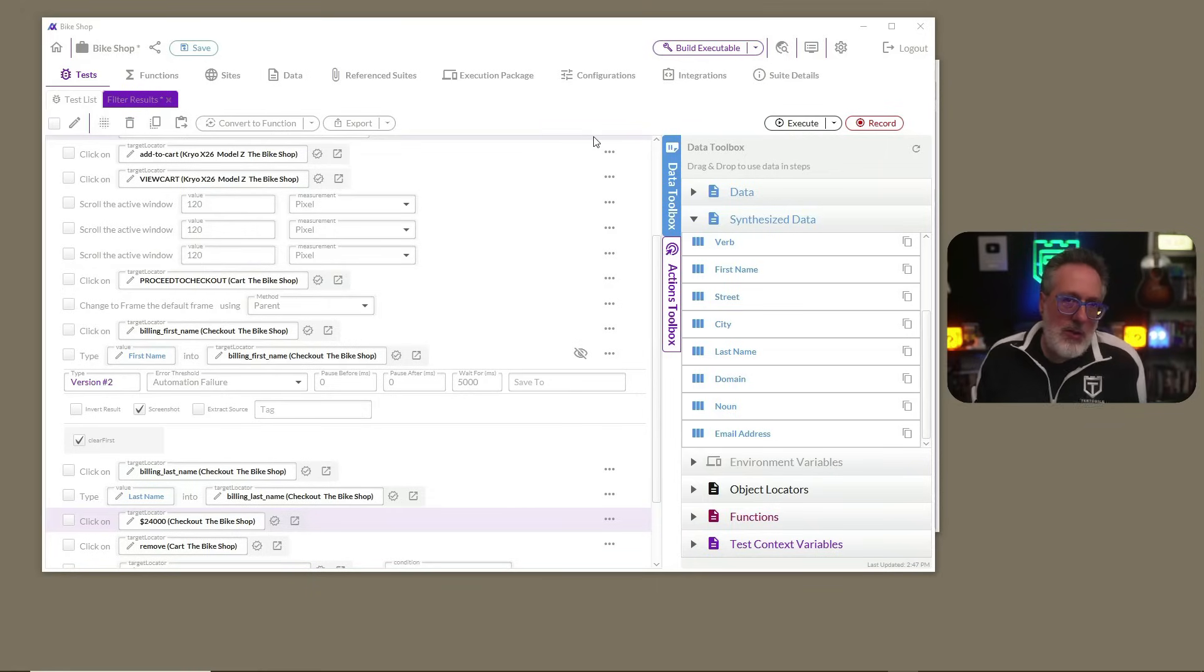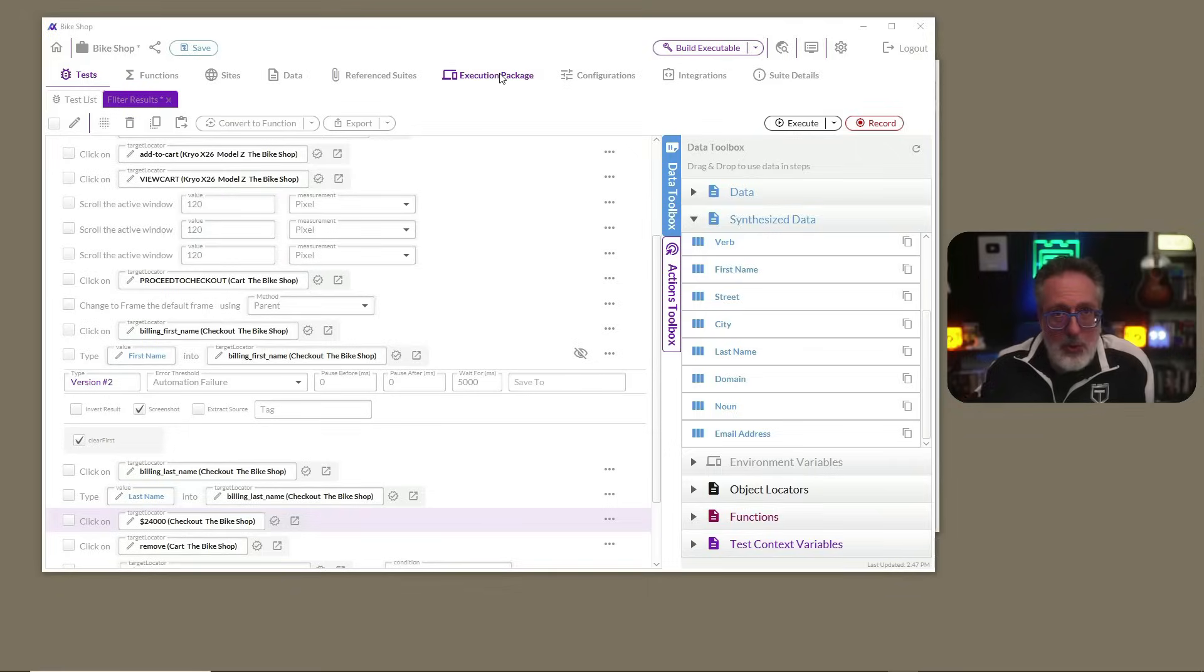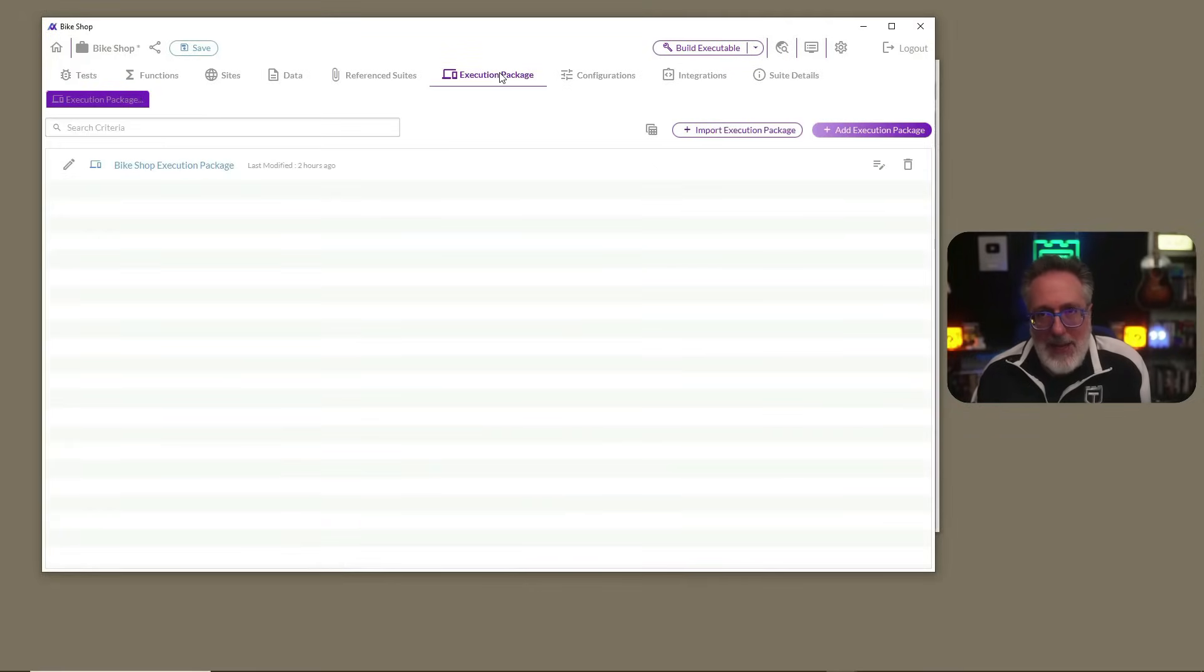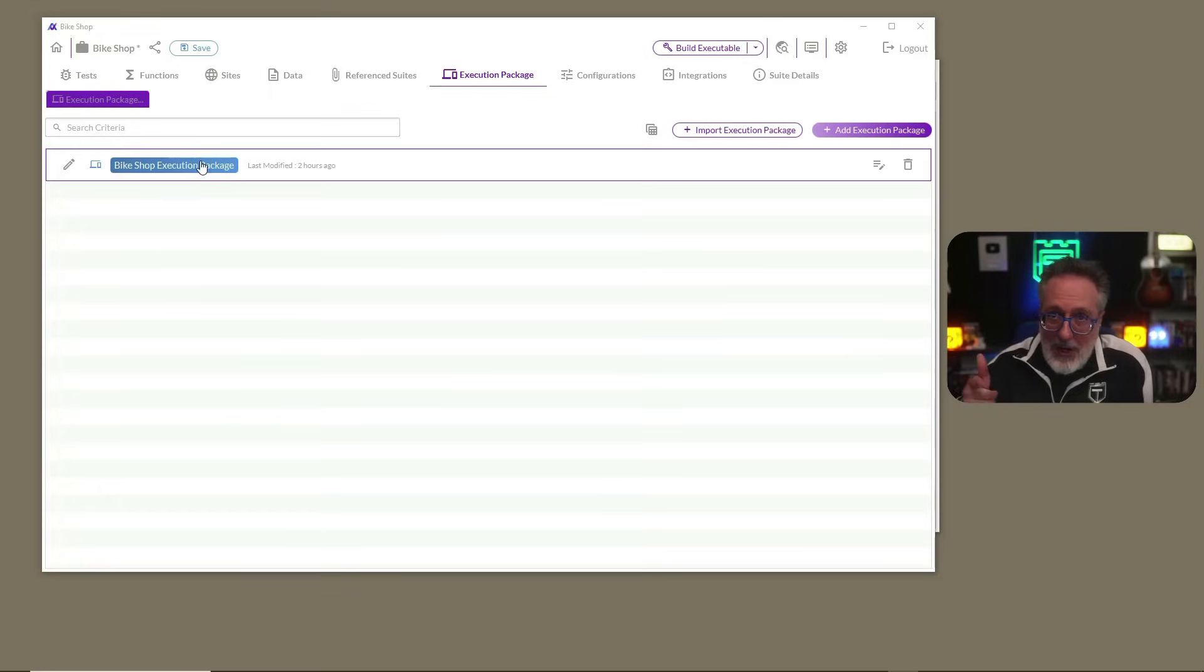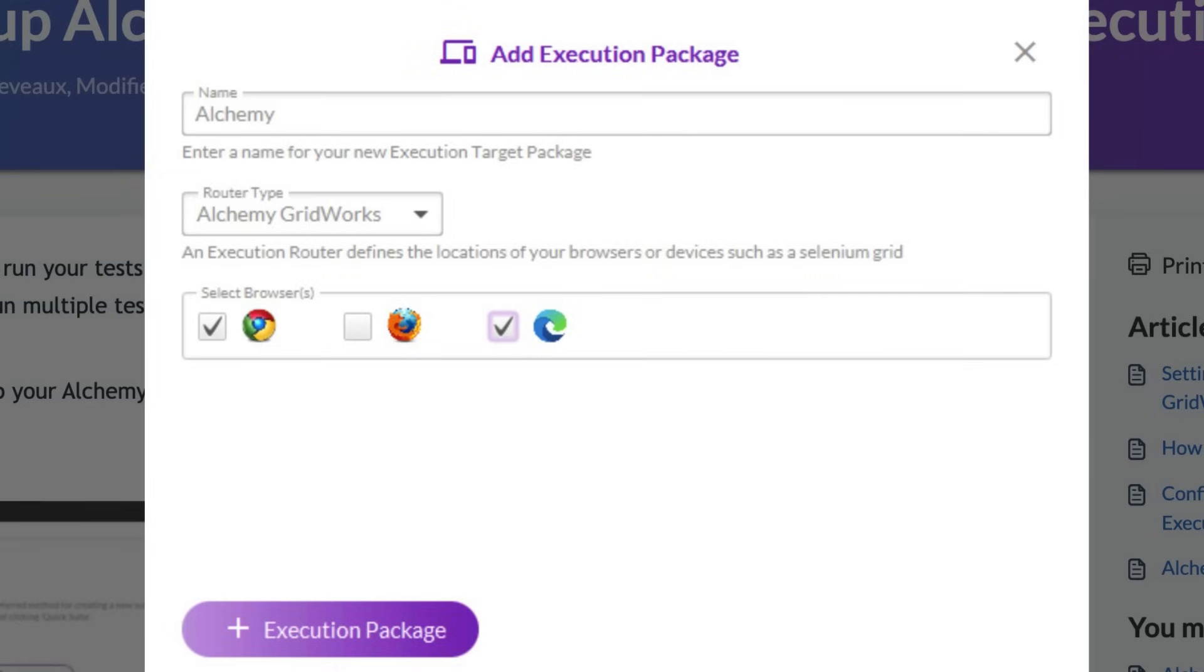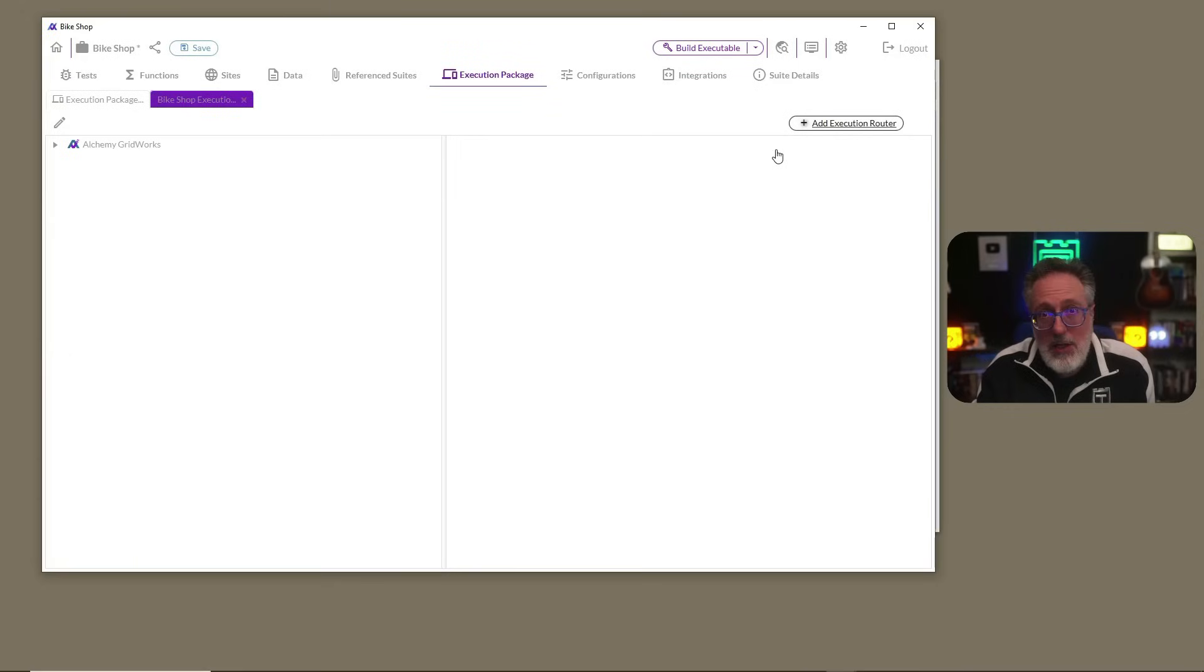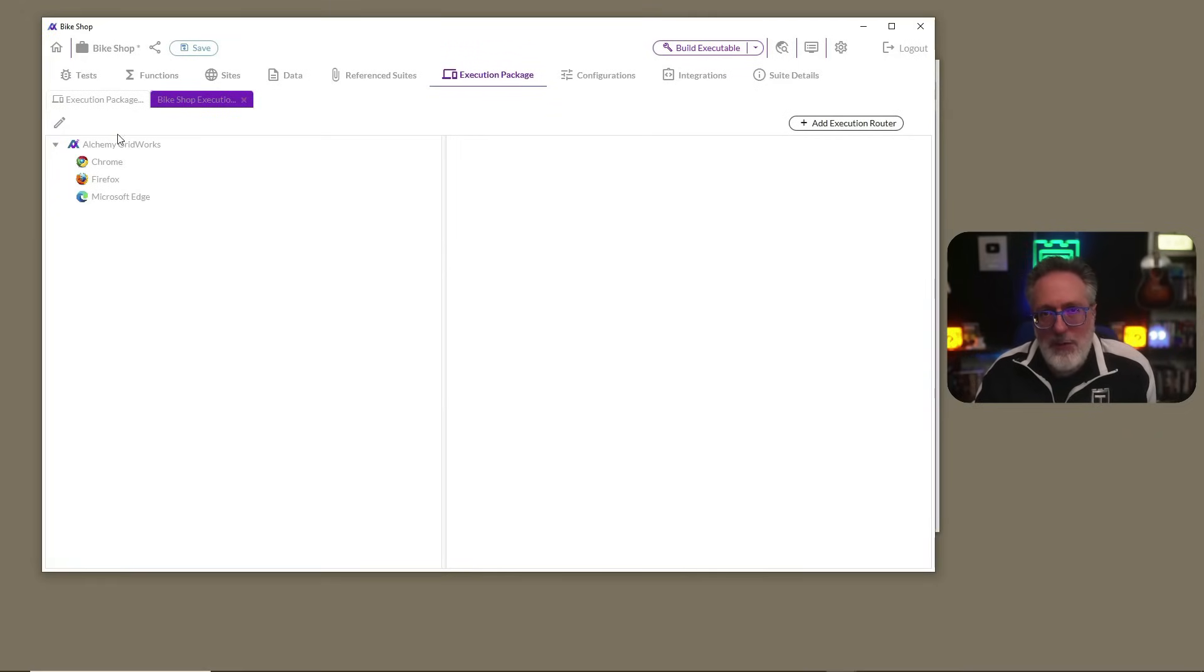All right, cool. So now we want to execute these test cases across our company's set of supported browsers. To do so, we need to define the execution package. Your execution package can contain a mix of browsers and devices from various providers. There's also an Alchemy Gridworks option, which is a real cost-effective consumption-based cloud execution platform, or even your own home-built Selenium grid. All tests will be executed across all your defined browsers and devices in parallel across all your providers.